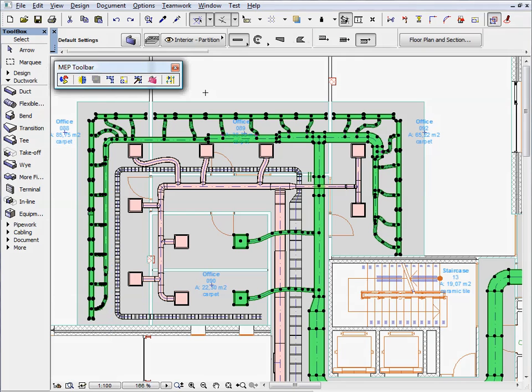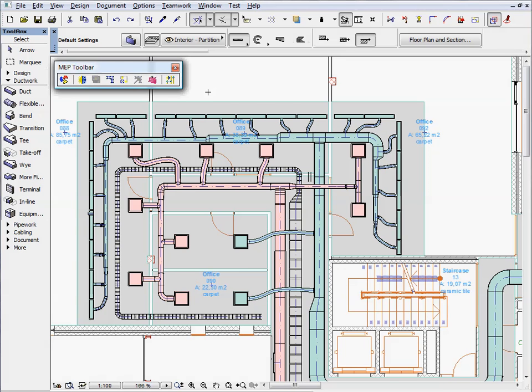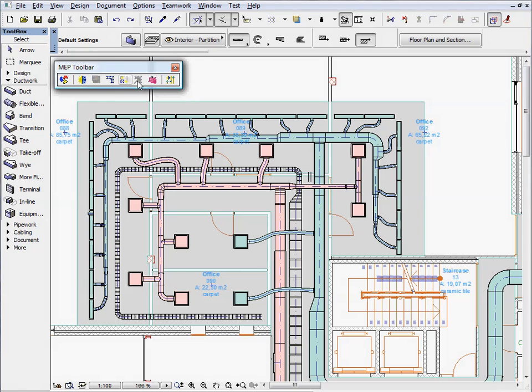MEP Modeler for ARCHICAD provides you with a set of commands to help your editing work. These commands enable you to perform various operations, define and edit MEP systems and MEP routing.